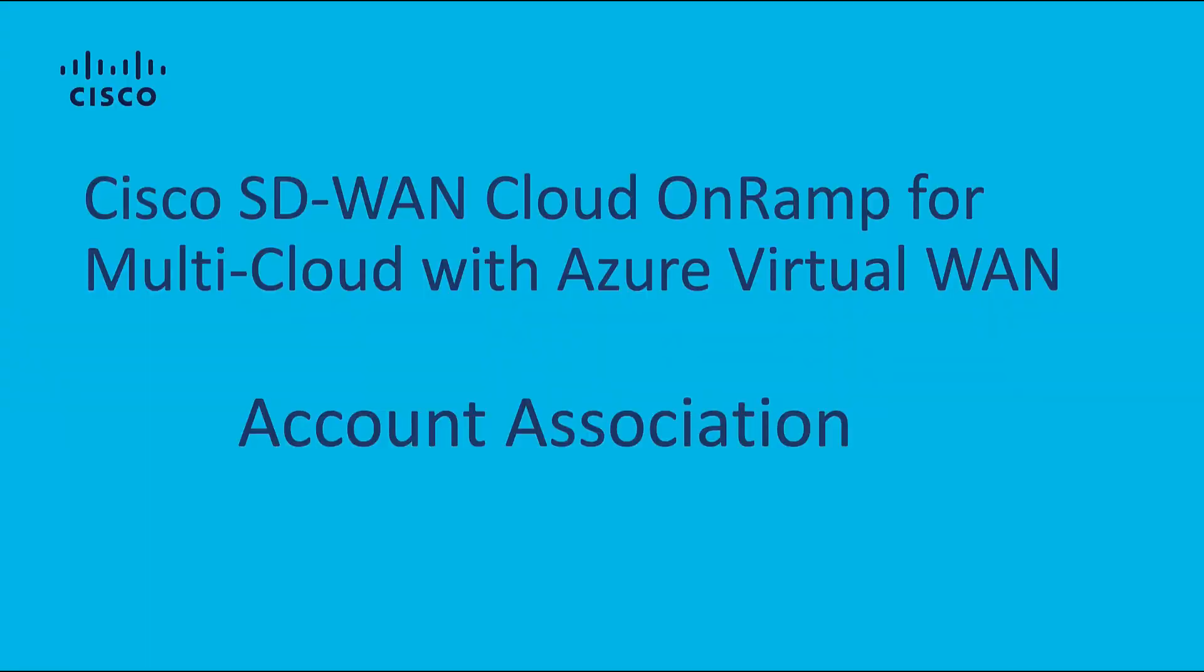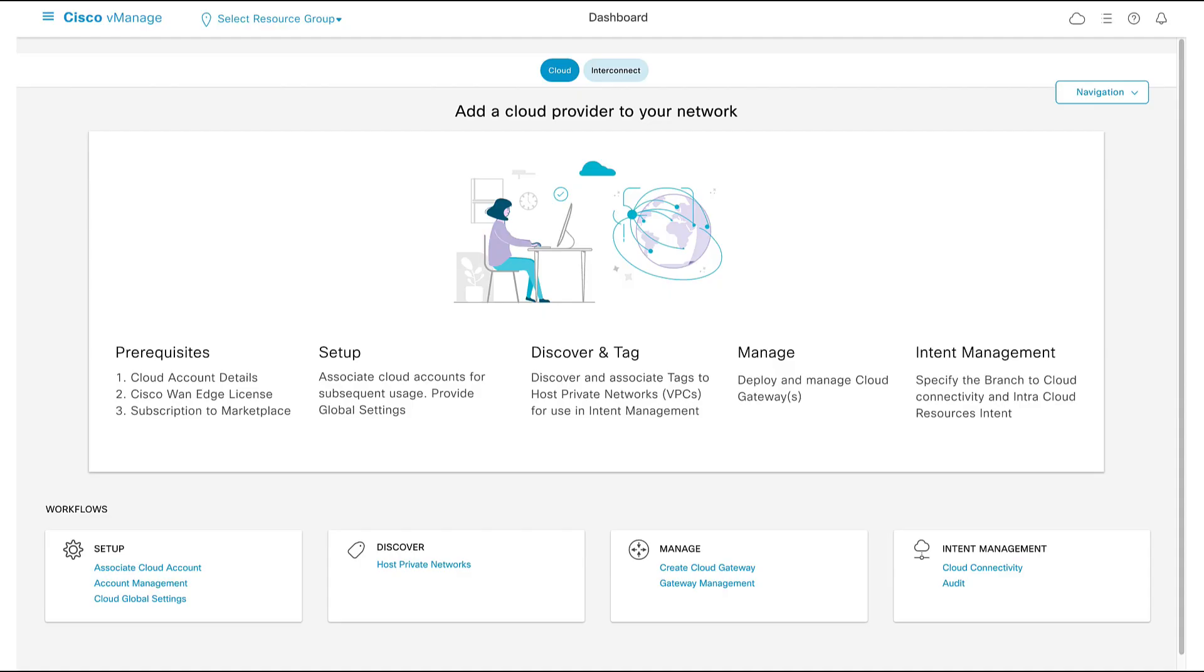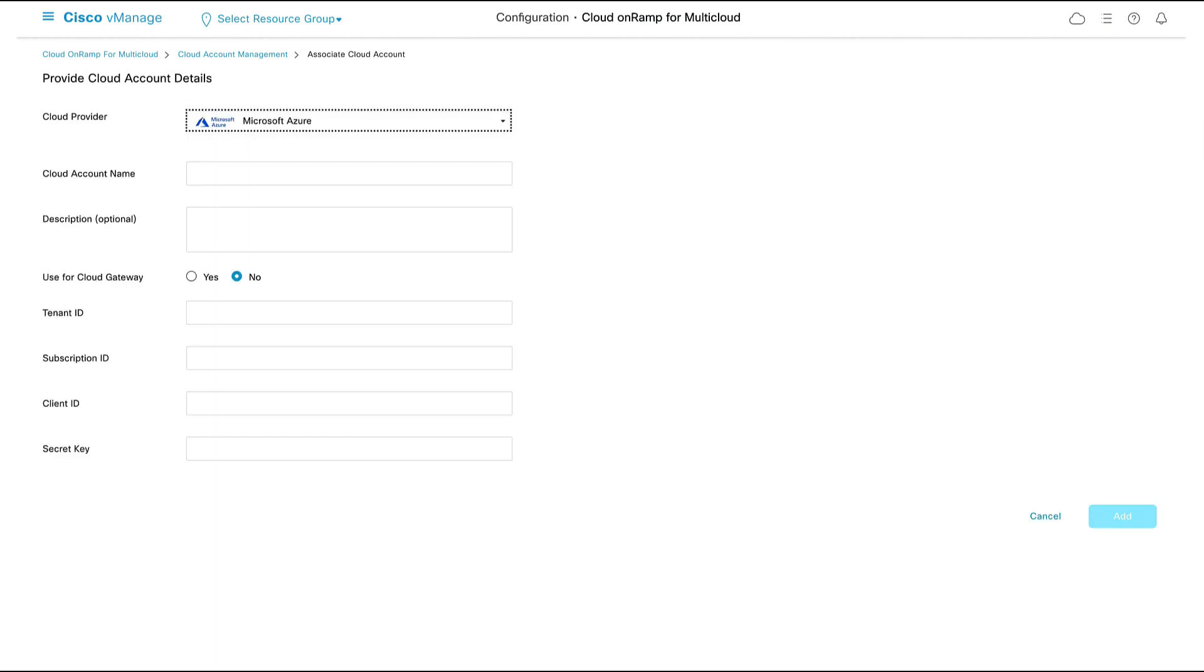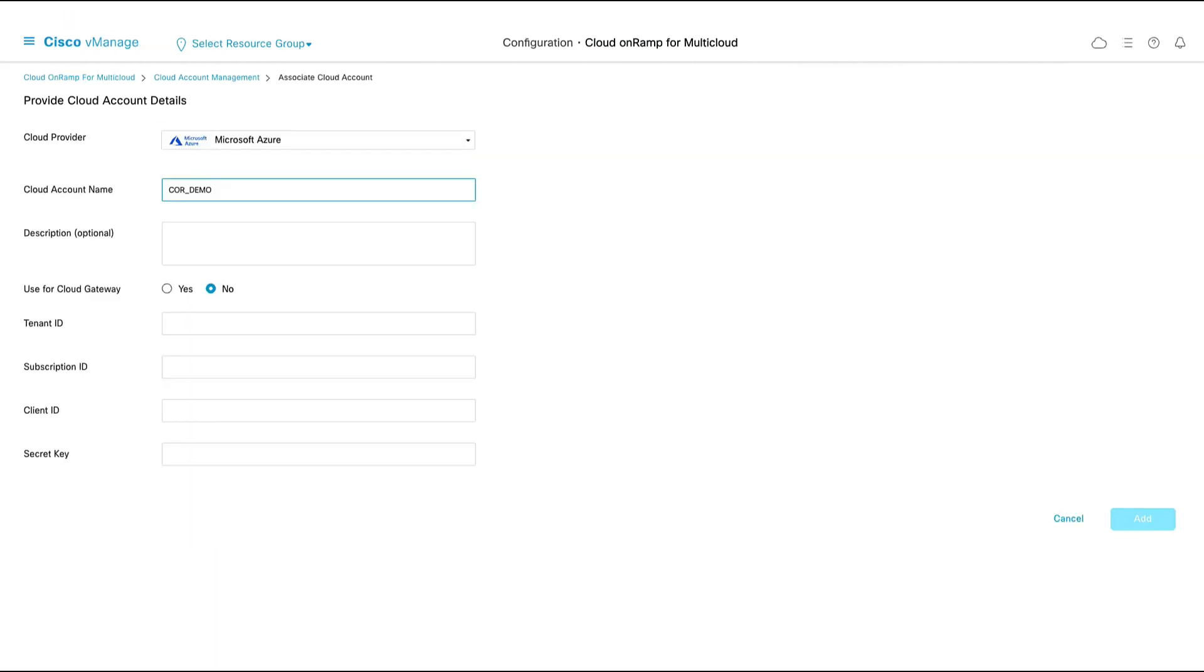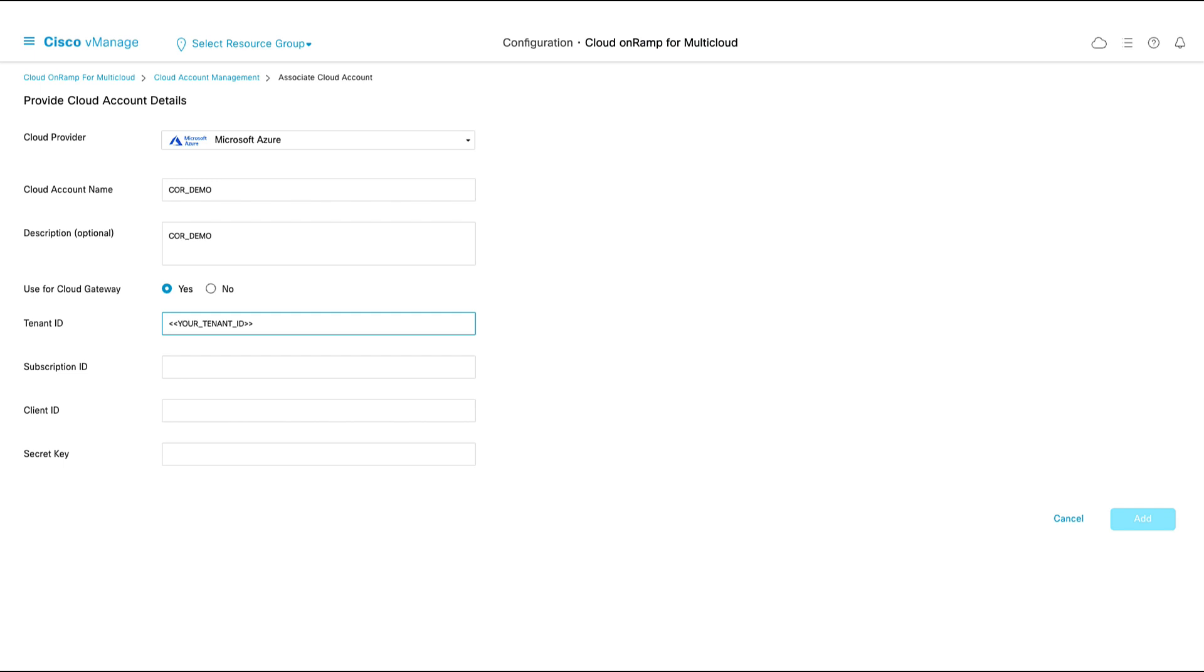Account Association. In order to securely communicate and use REST APIs with Azure, we must first associate our vManage controller with our subscription. In Azure Active Directory, we have already created a service profile and assigned to it just the minimum permissions required for vManage to perform its tasks. We also have the four security parameters required for us to authenticate our Azure Active Directory and to acquire the service principle.